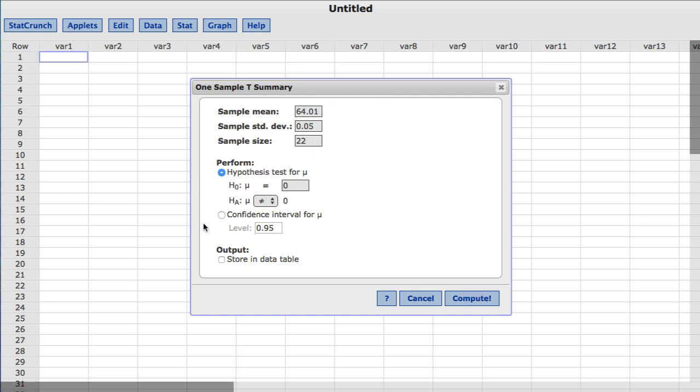Under Perform, choose Confidence Interval. By default, StatCrunch uses a value of 0.95 for Level which will produce a 95% confidence interval for the population mean. For this example, I'll leave it at 0.95 and click Compute.